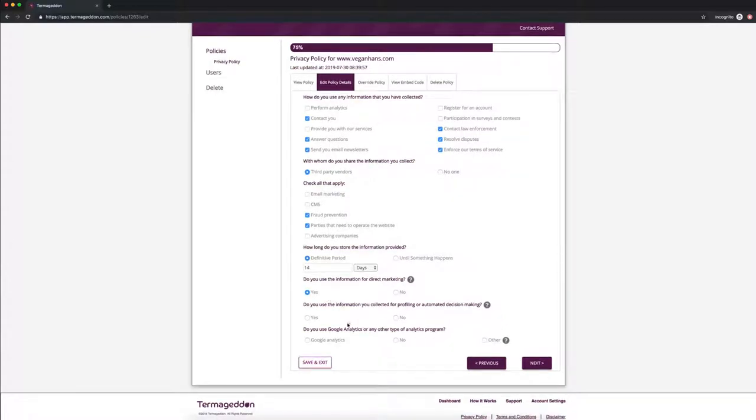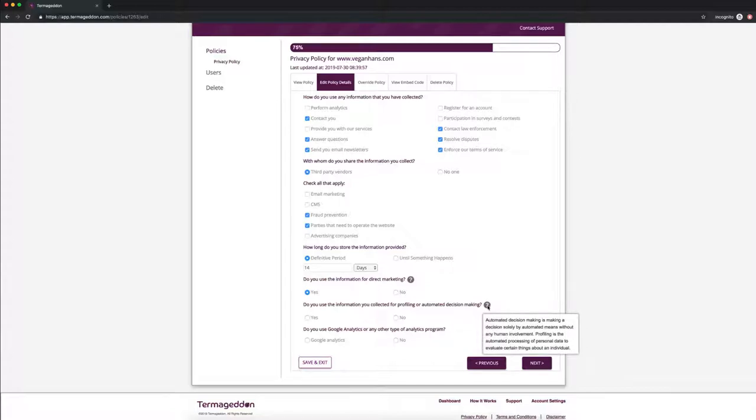Do you use the information you collected for profiling or automated decision making? So automated decision making is making decisions by automated means without any human involvement and profiling is the automated processing of personal data to evaluate certain things about an individual.